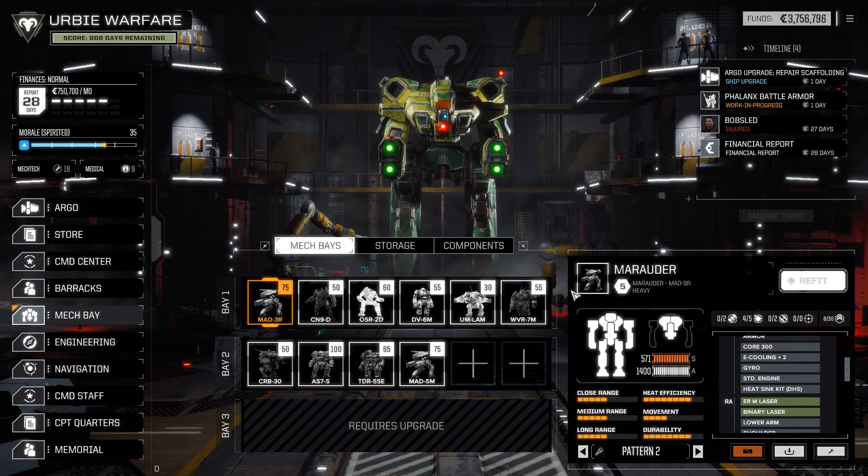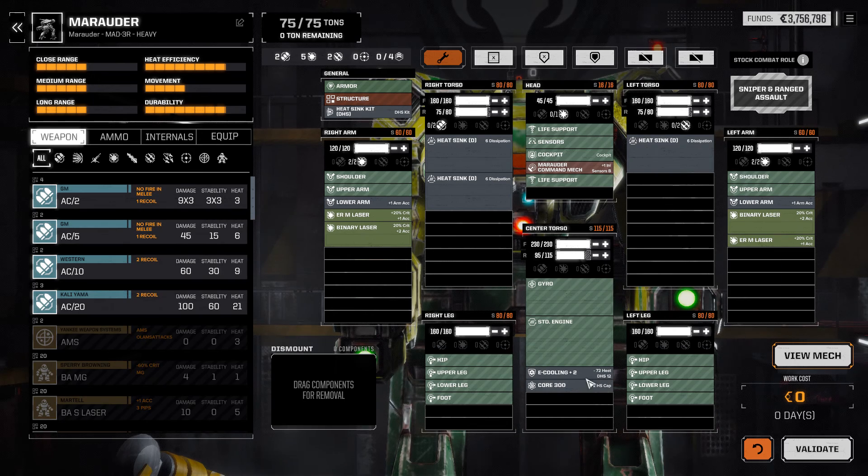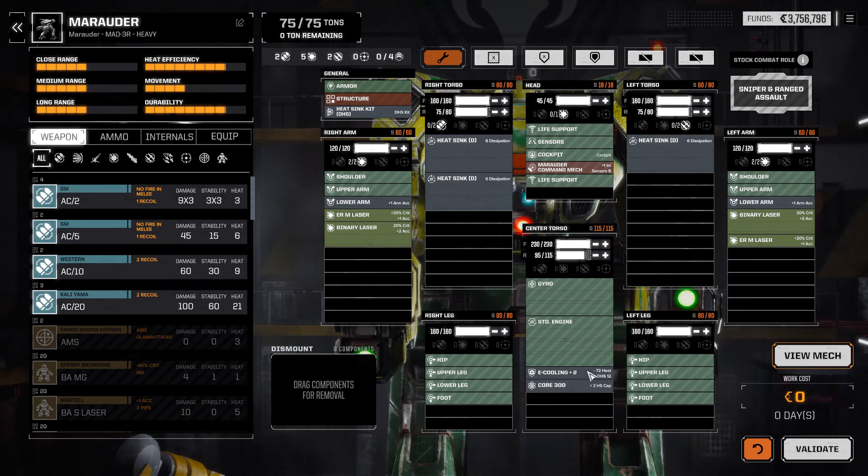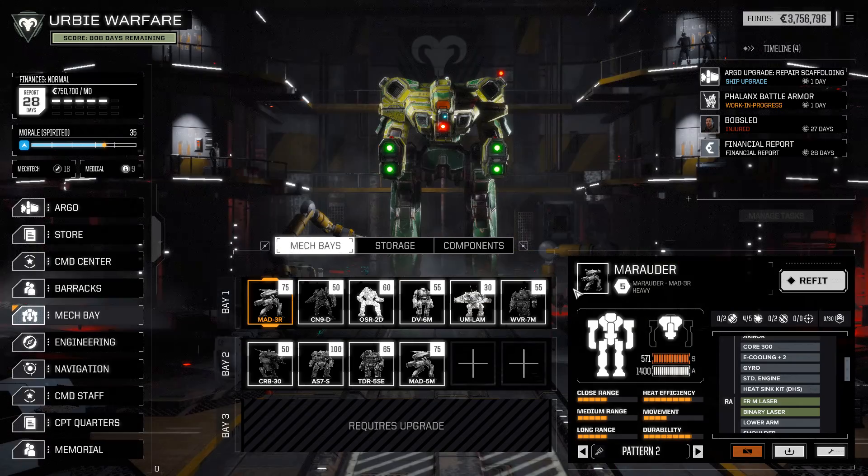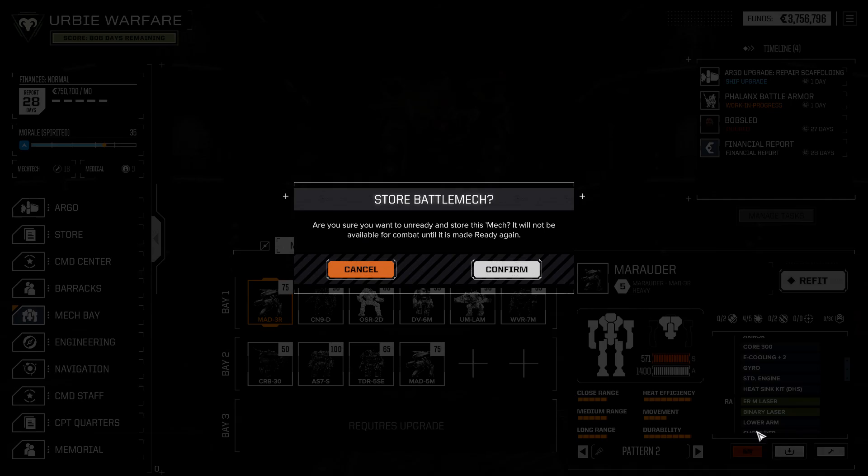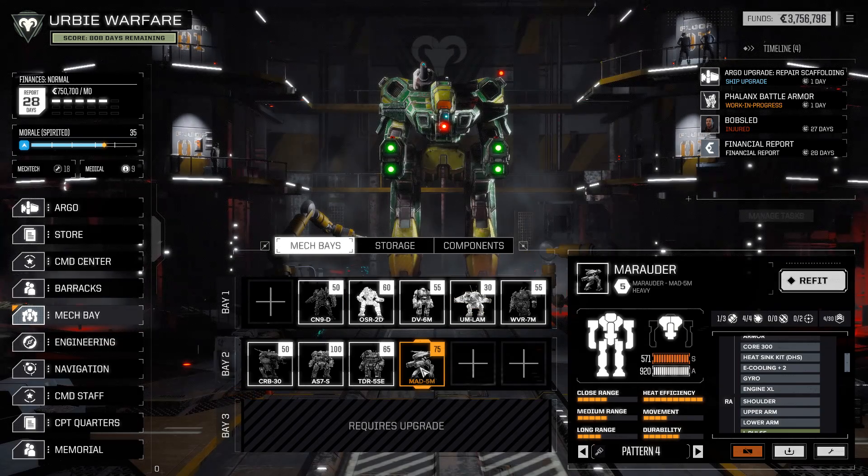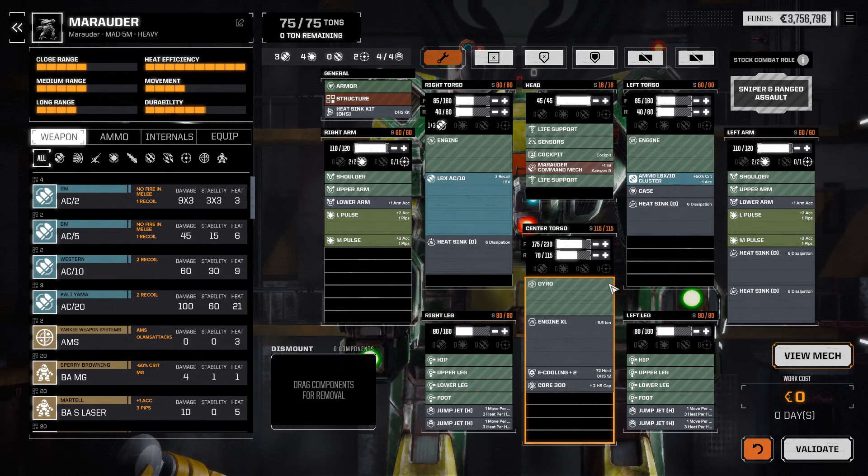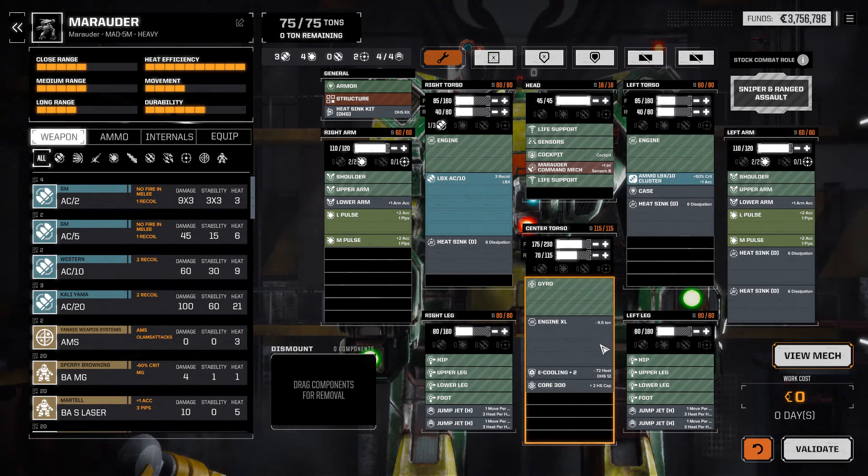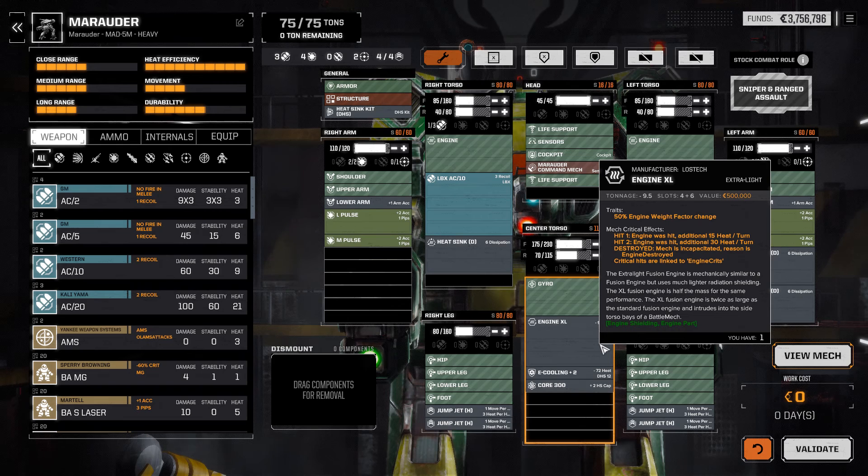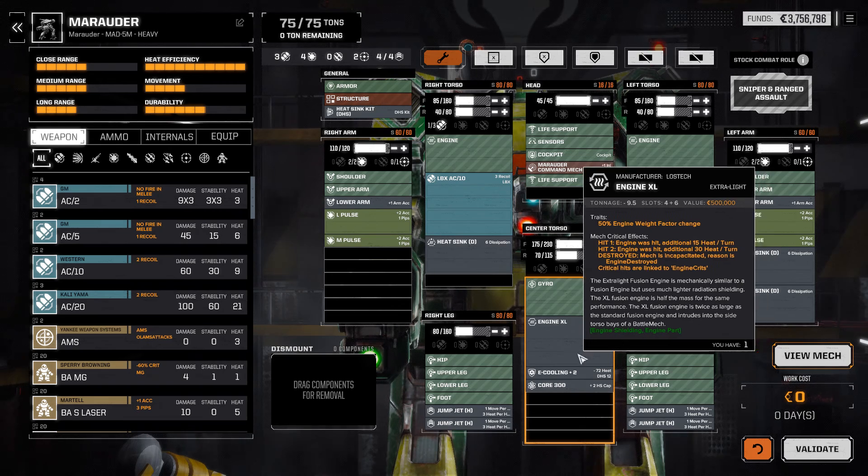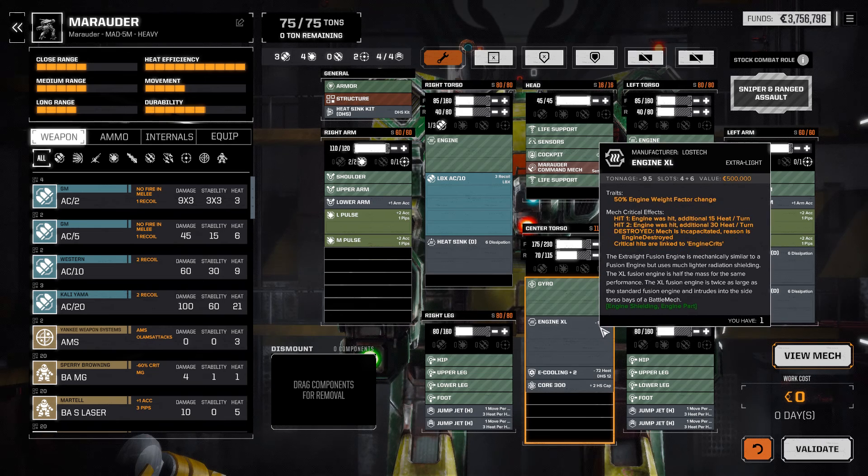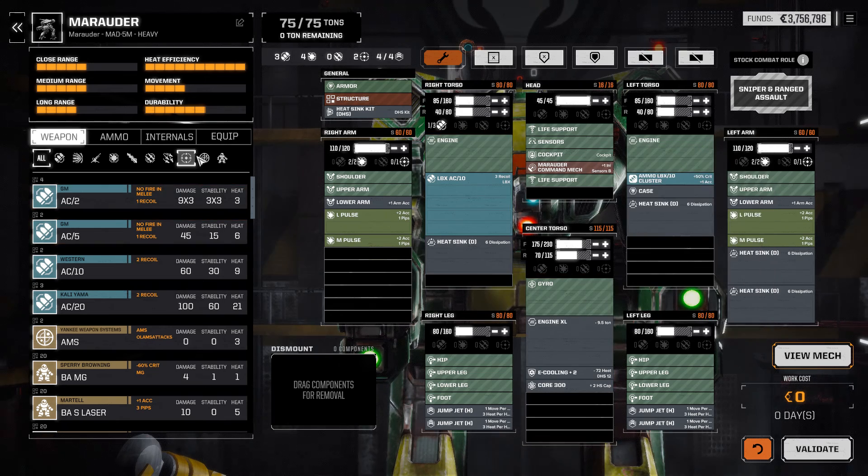I think what we're going to do, if we just take a look real quick at this Marauder 3R, there's really nothing special about it. Double heatsink kit, sure, but I'll put that on afterward anyway. So we're going to store it, and we're going to just modify the Marauder 5-M. The reason I'm doing it this way is because installing XL engines for a Marauder can be 2 million or so C-bills and a couple weeks. If I switch this XL engine over to the chassis, it would cost me way more time and money than to do it this way.